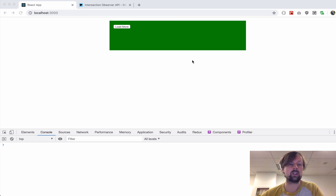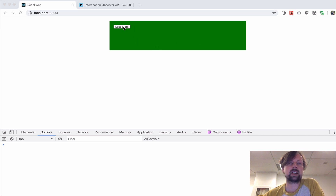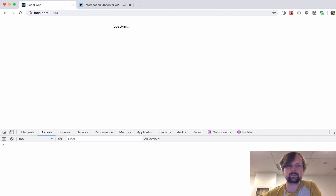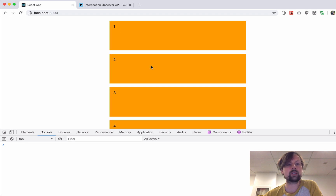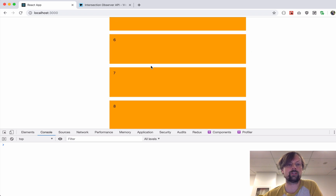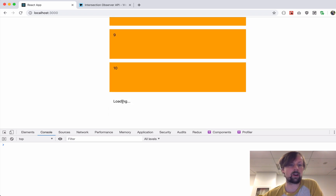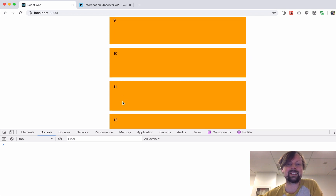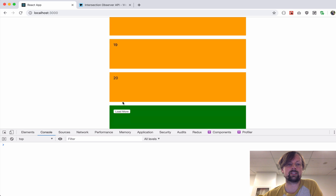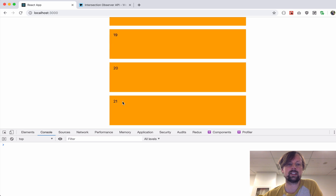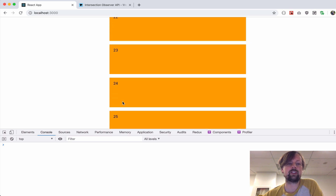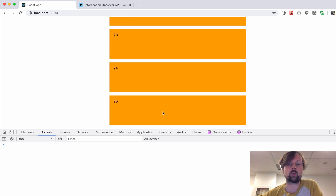The app we're looking at right now has this beautifully styled green button that says 'load more.' As you click it, it loads 10 records. I scroll to the bottom, click it again, it loads 11 to 20, and then it finishes up at 25.